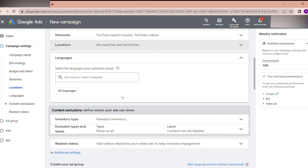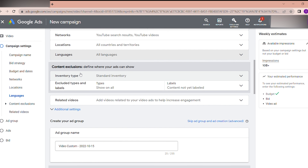For Languages, if you select certain languages the impressions will be reduced. My personal suggestion: if your video is not in English or any other language, please select the language your video is made in. Since my video is in English, I am selecting all languages.